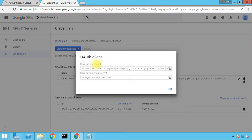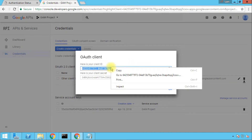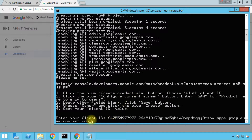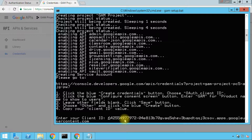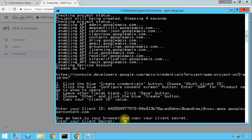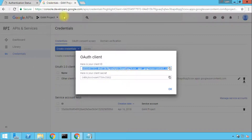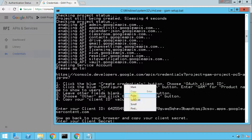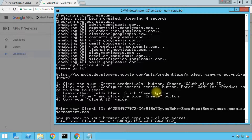Then we see the client ID and the client secret. First we need to copy the client ID and go back to the command prompt and paste. Note that sometimes you might get a space at the end or at the beginning of the client ID, so just make sure there are no spaces at the beginning or at the end. Delete any spaces and then press Enter. Then we'll need to paste the client secret, which is found on the second line. Copy and paste, again making sure there are no spaces at the beginning or at the end, and then press Enter.